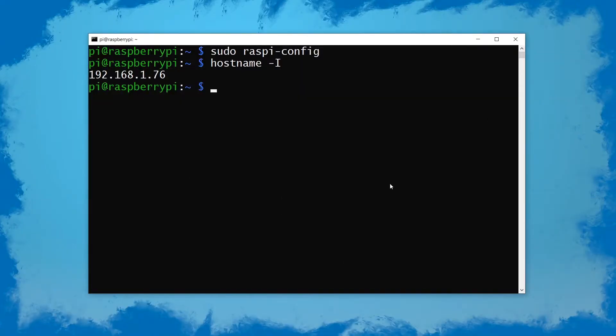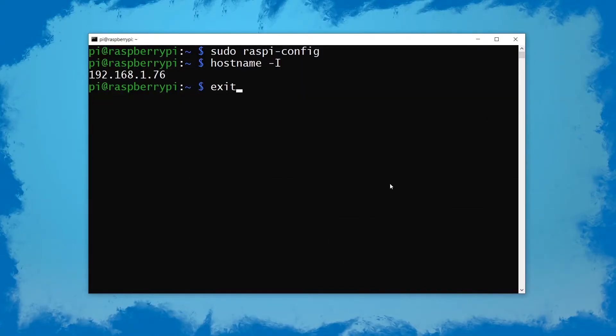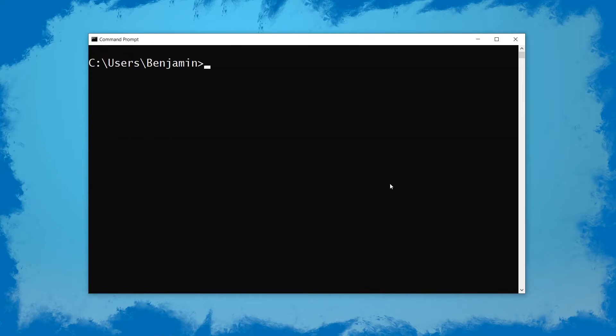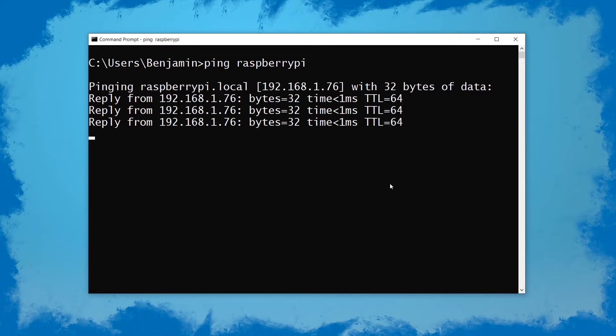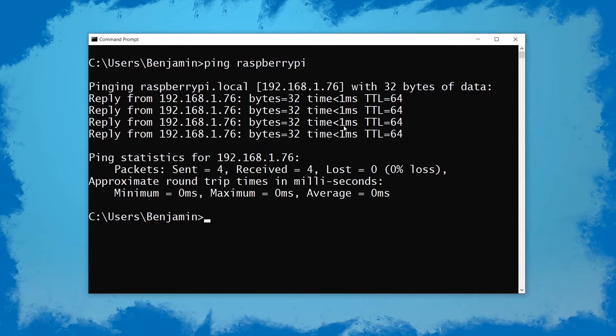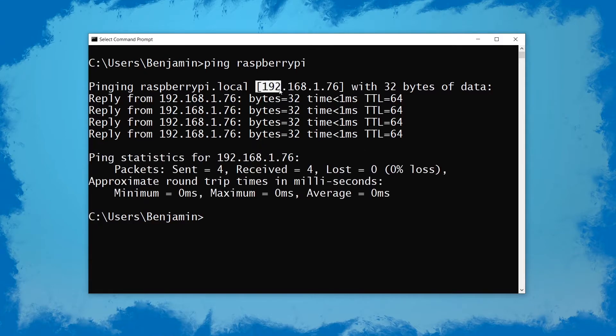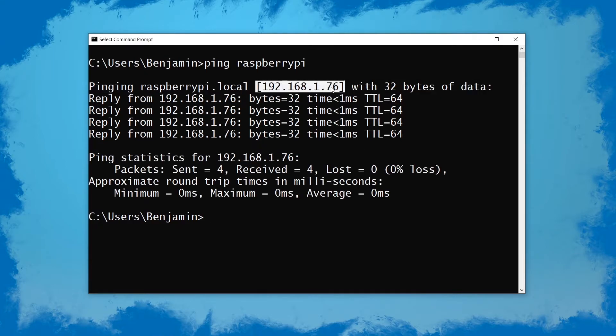Another easy way of doing it is simply by opening up a command prompt and then just trying to ping raspberrypi.